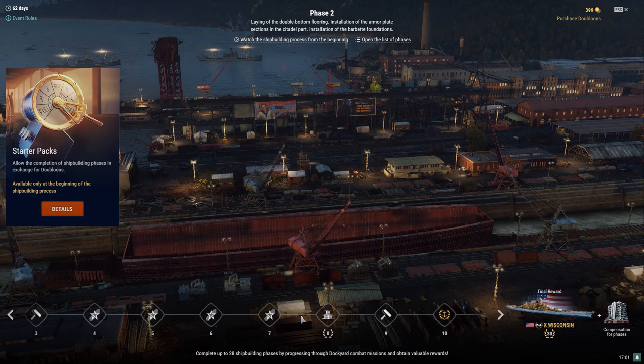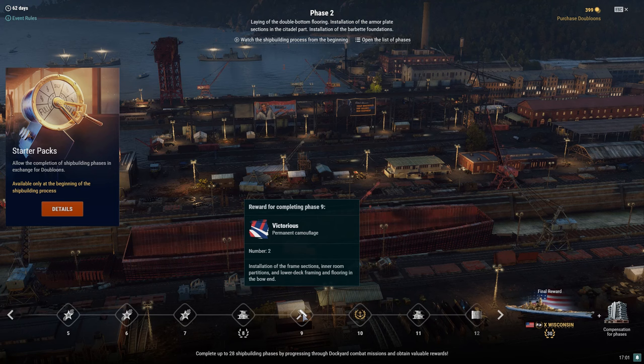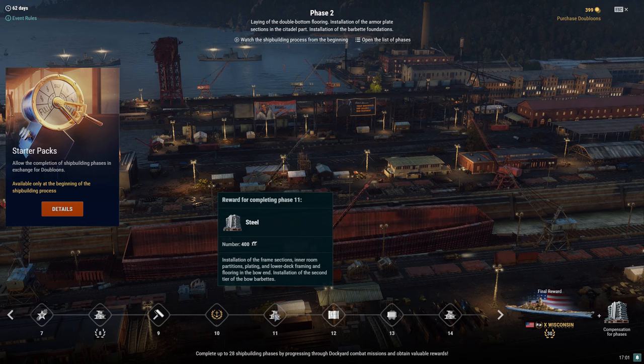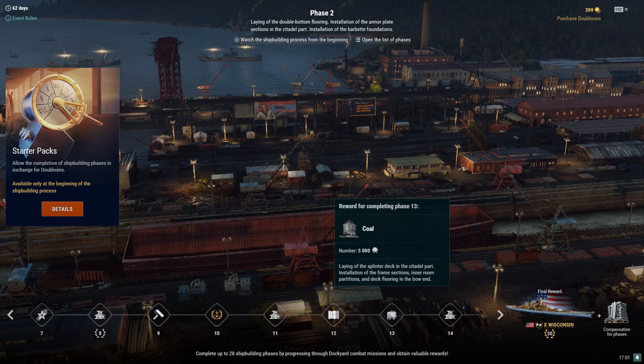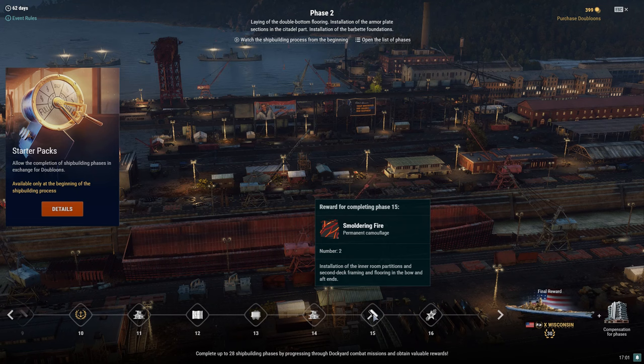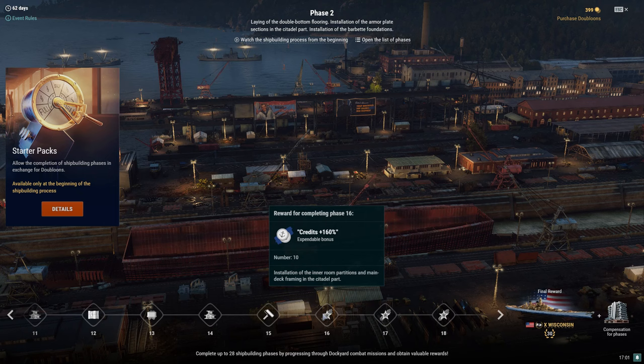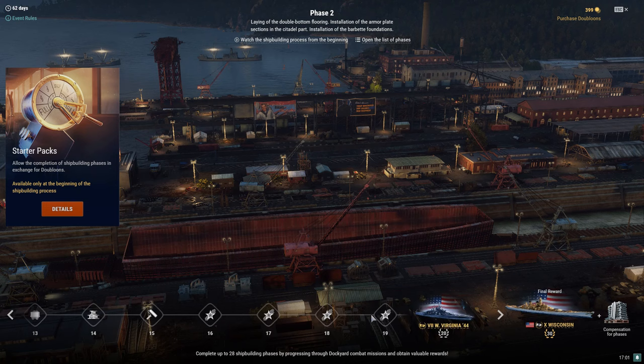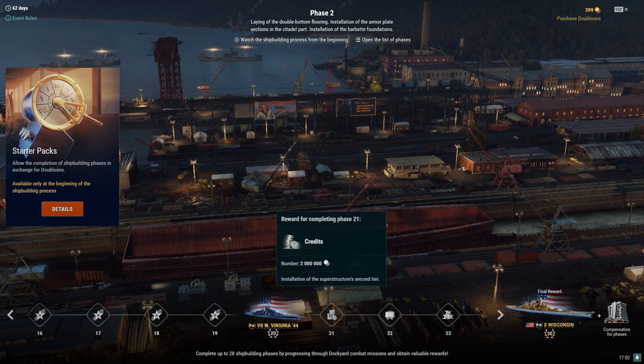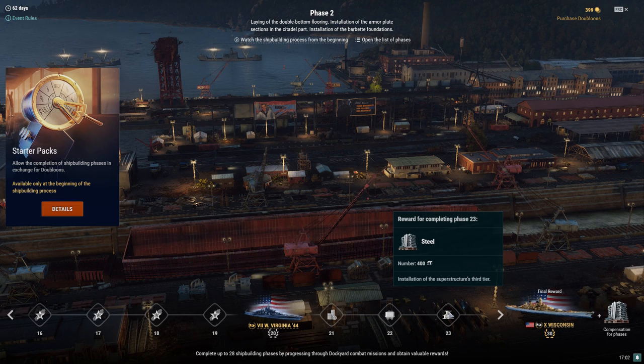Starting off: Stars and Stripes, two permanent camouflages. So that's actually nice. They're not temporary. You can get some green economic bonuses, blue ones, and probably some red ones as well. There's 400 steel at eighth phase. The victorious permanent camouflage, you get two of them. Another seven days premium. 400 steel. Flags premium container. Nice. 5,000 coal. And then we're going to get 400 steel again, with two smoldering fire permanent camouflages.